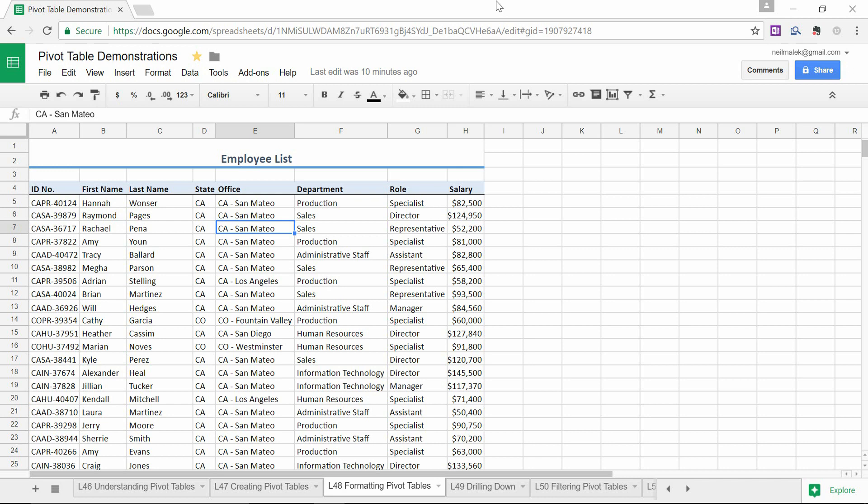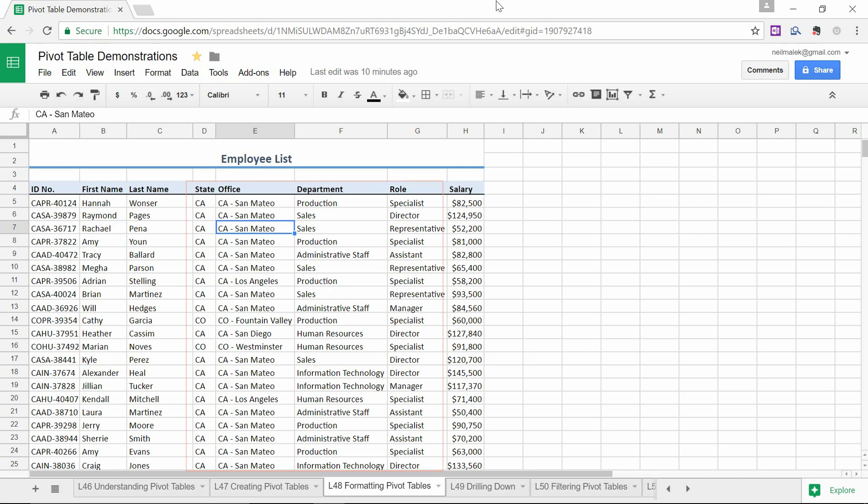So as you can see, I've got this spreadsheet with my employees in it, and these employees have a salary, and I might want to know total salary or average salary, and they also have categories that they fall into. What department do they work in? What state do they work in? What office do they work in? Things like that that we can use as a breakdown.